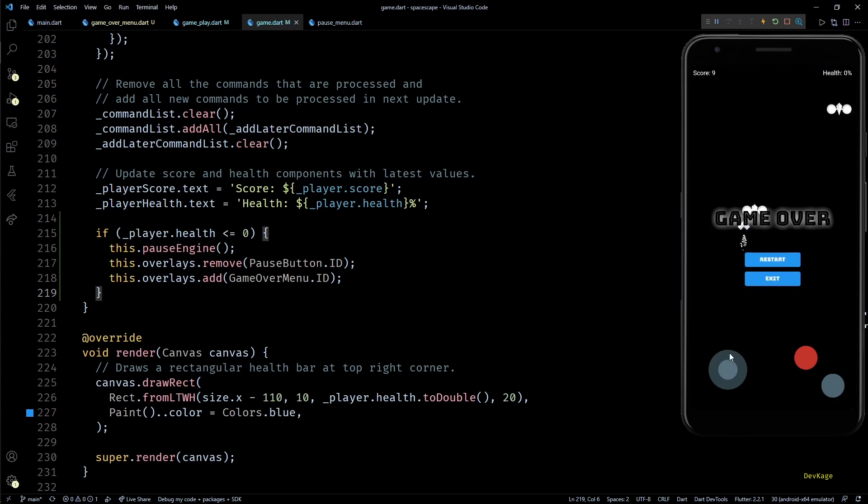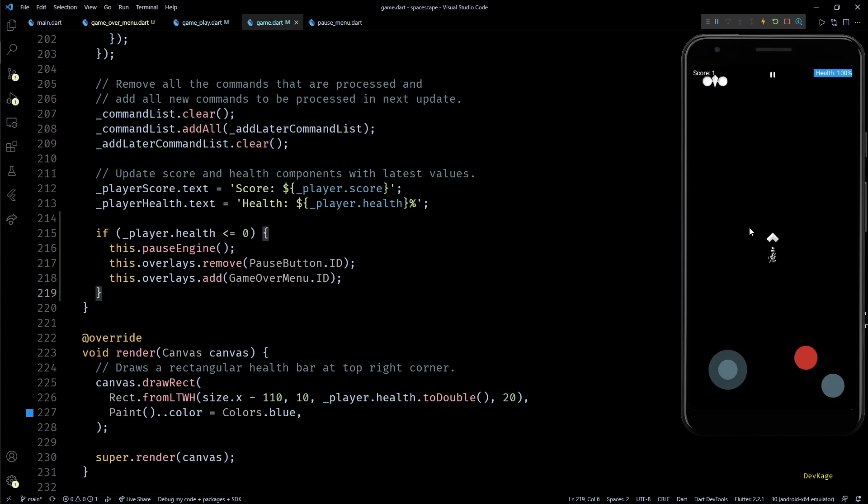Now let's quickly build and test this. And as you saw, as soon as the health reduced to zero the game over menu appeared. This is working as expected, but if I try to restart the game you can see that the camera shake effect from last collision continues even after resetting the game.